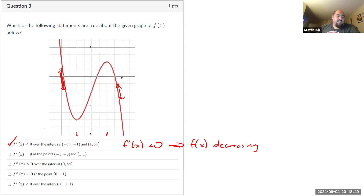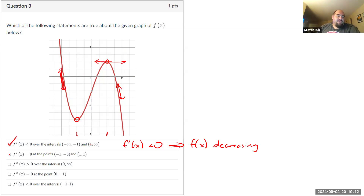Statement two: f prime of x is zero at the point negative one, negative three, and at one, one. What does it mean for f prime of x to be zero? The instantaneous rate of change is zero, or the slope of a tangent line is zero — it would be horizontal. I believe that one's also true.